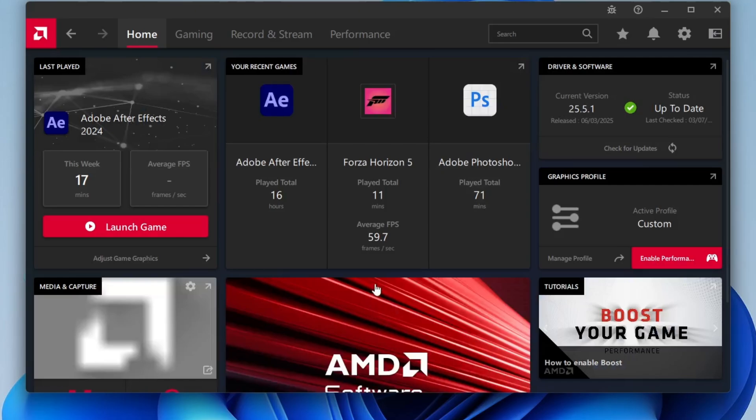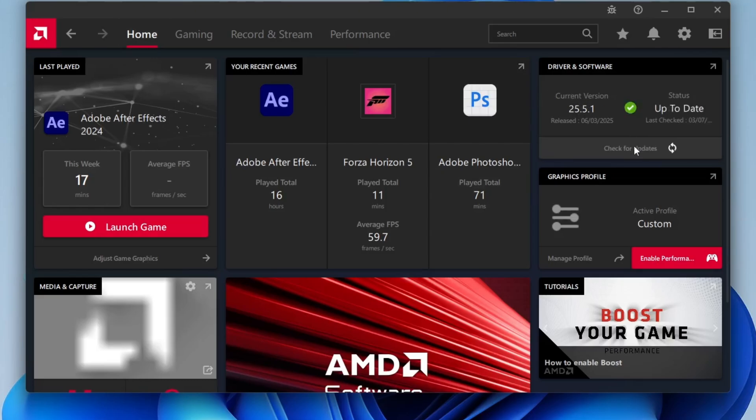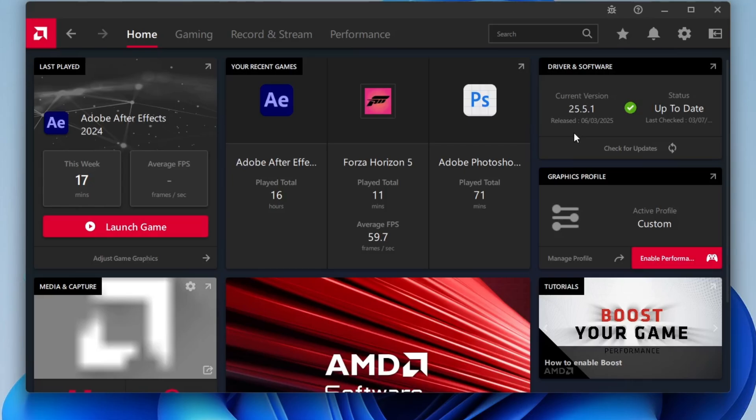The first thing you should do is make sure your AMD graphics driver is up to date. You can easily check for updates through the AMD Adrenaline software. In my case, the software is already updated, so there are no updates available. But if you see an update, go ahead and install it. Keeping your graphics drivers current is crucial for stability and performance.